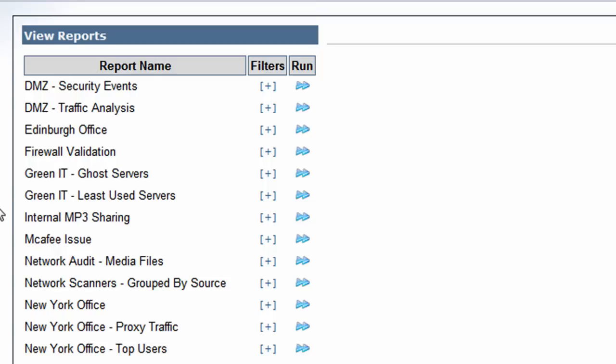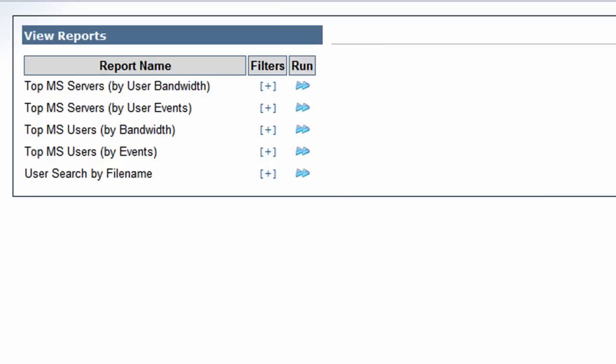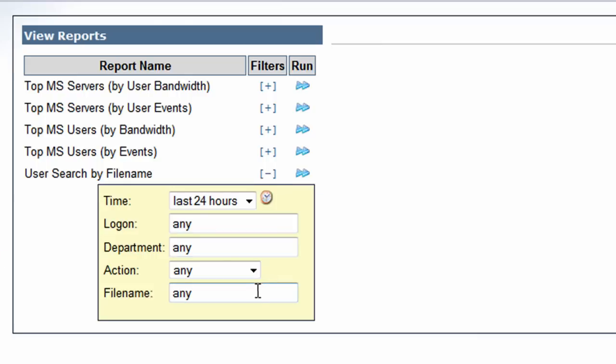Other ways our customers are using this is to search for particular application use on the network. So we're going to go to file share access here. I'm going to do user search by filename. Recently, one of our customers asked us to find out if there were any AutoCAD drawings being shared on the network.